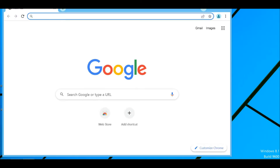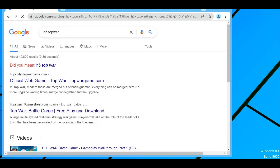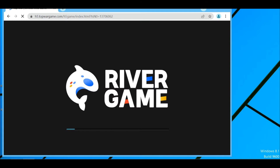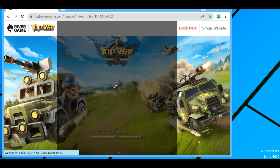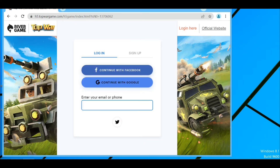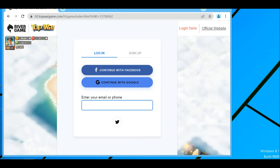Once you have it linked from your phone, go to the computer and type in h5.topwar — I'll put the link in the description. This is the official Top War website. Go to where it says login at the top.